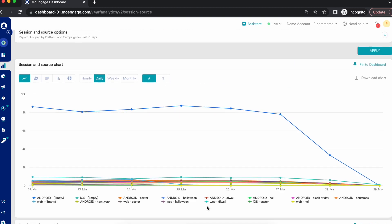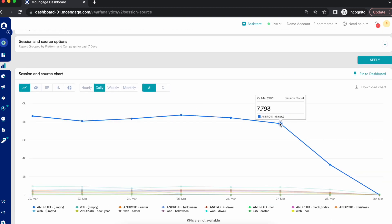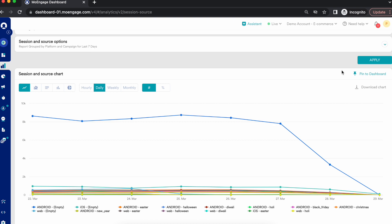Both the table and the line chart can be easily pinned to your custom dashboard, where you can see your summarized results or share it with your peers. This analysis can also be viewed at different granularities — on an hourly, weekly, or monthly basis.